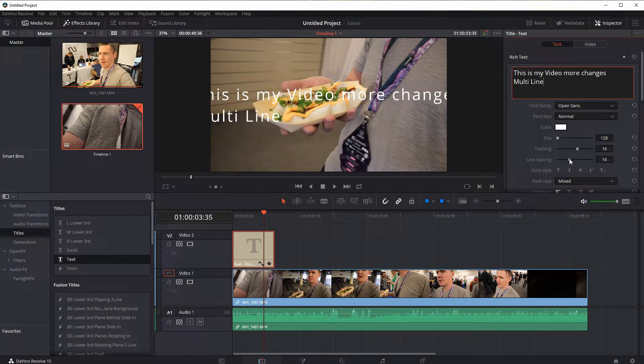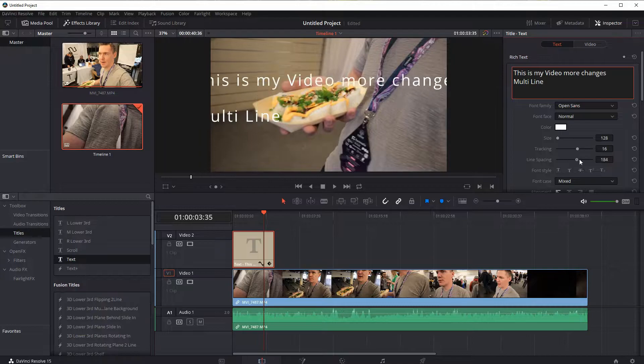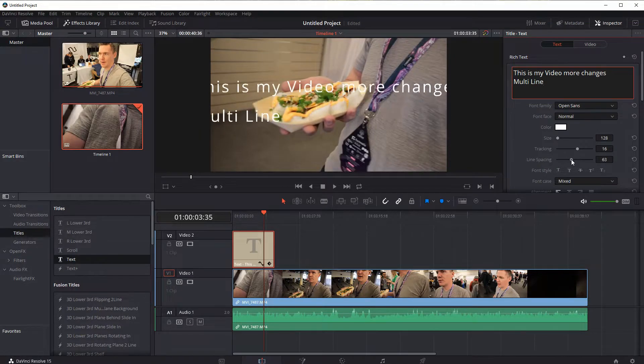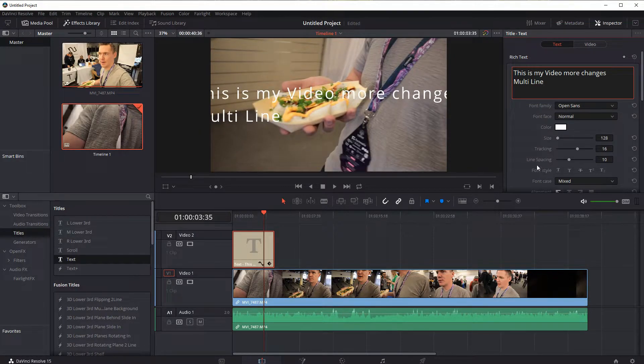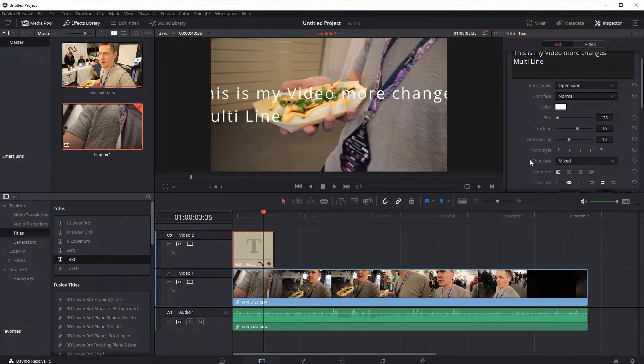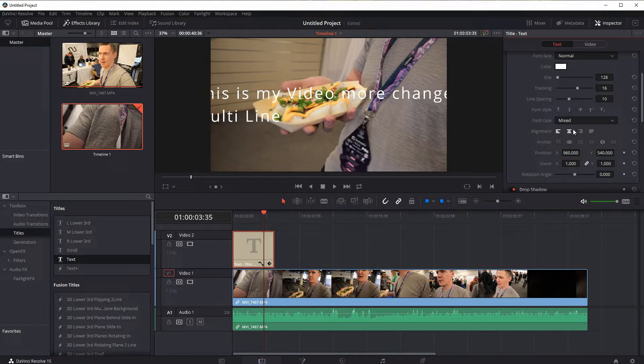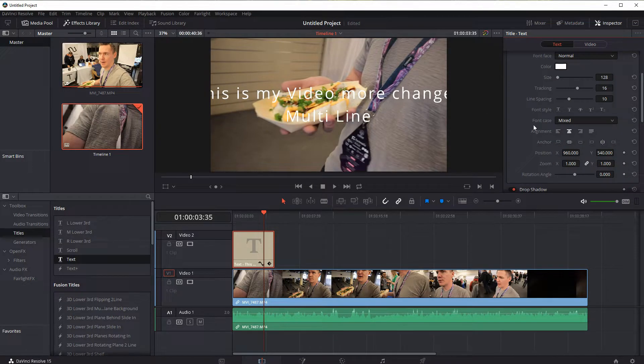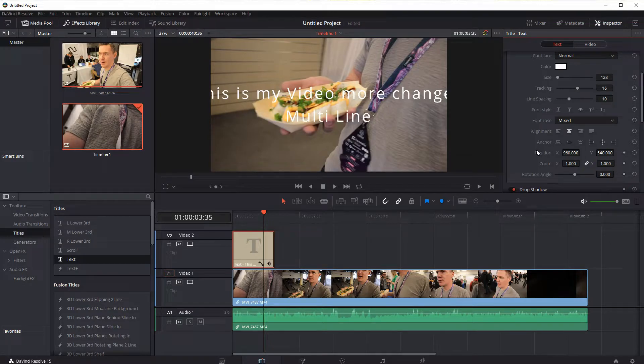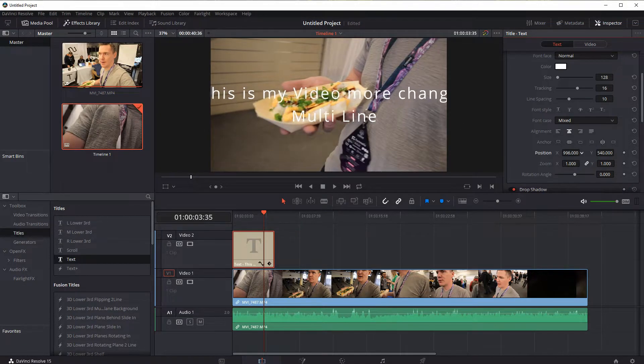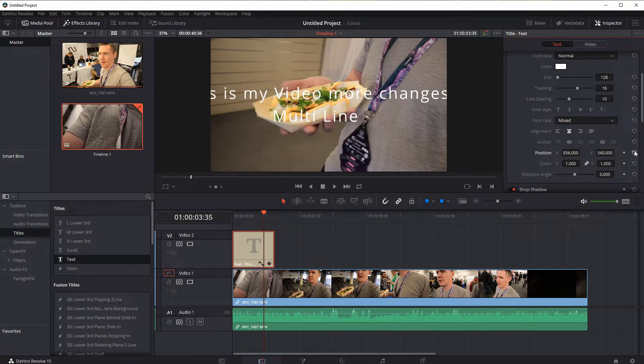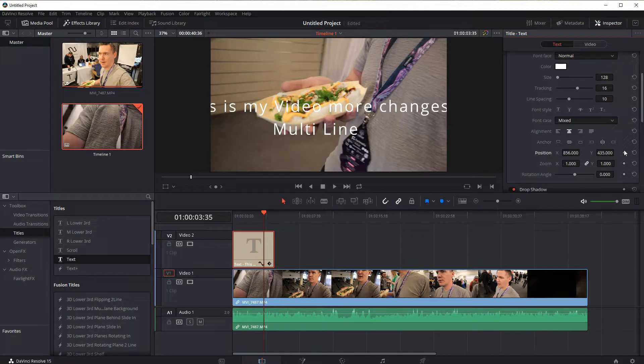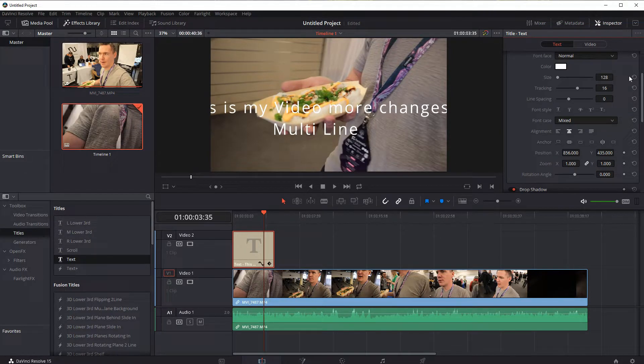The line spacing is going to be the distance between the lines. So different options here, we can change the justification, we can do right justified, left justified, or centered. Positioning will change the position of the text on the screen. I'm going to reset a couple of these things.